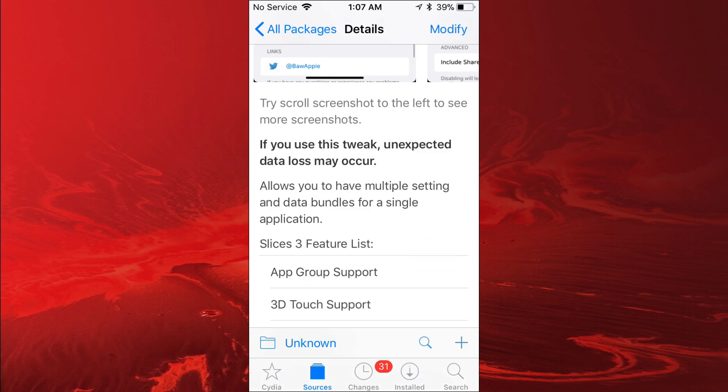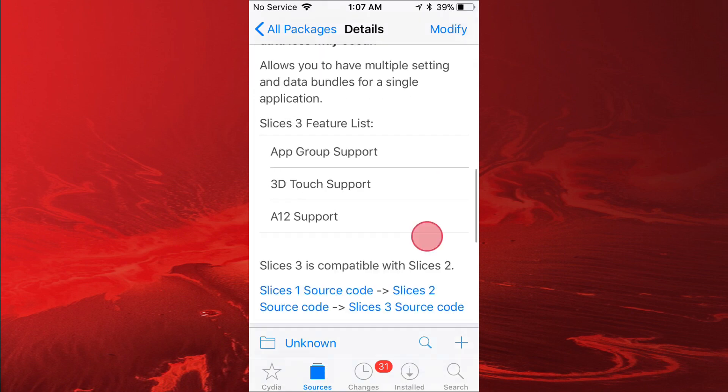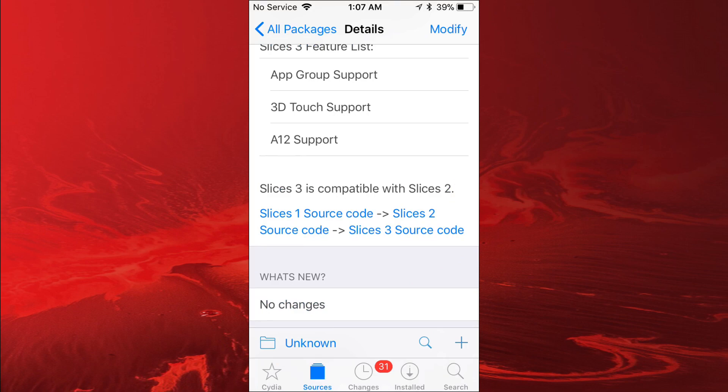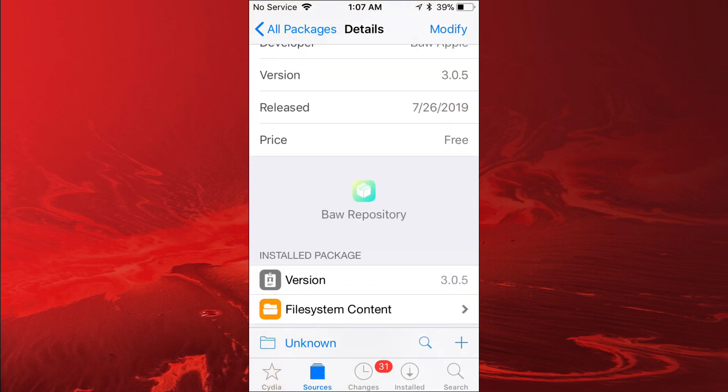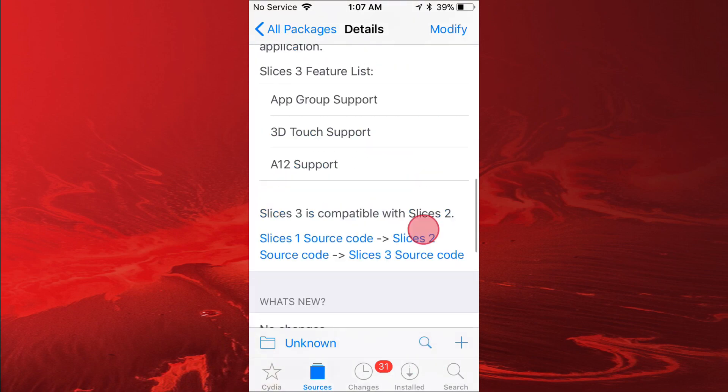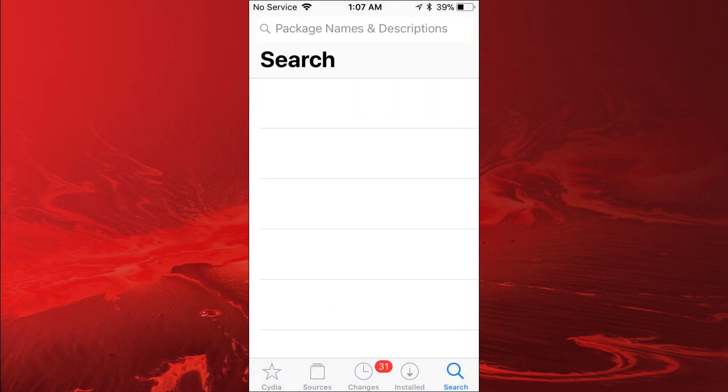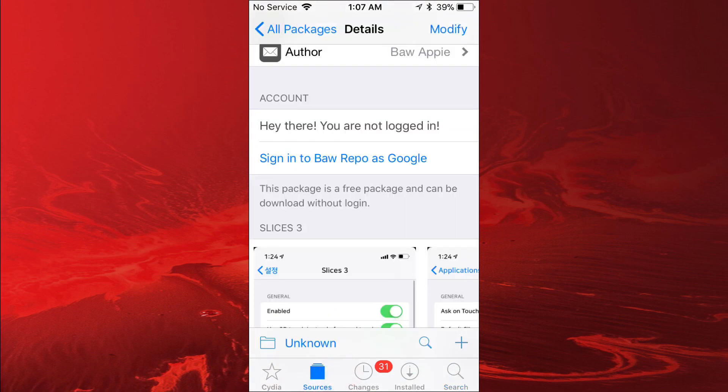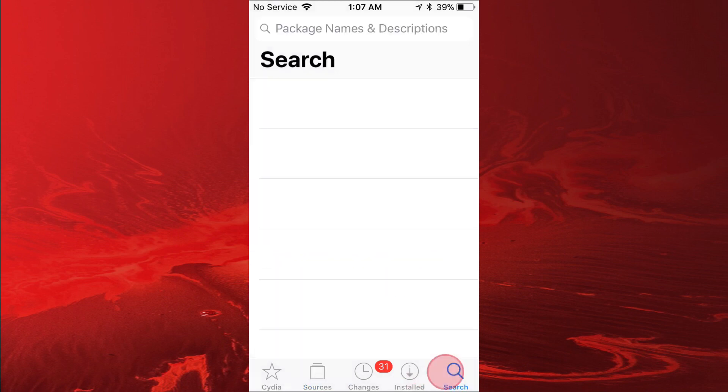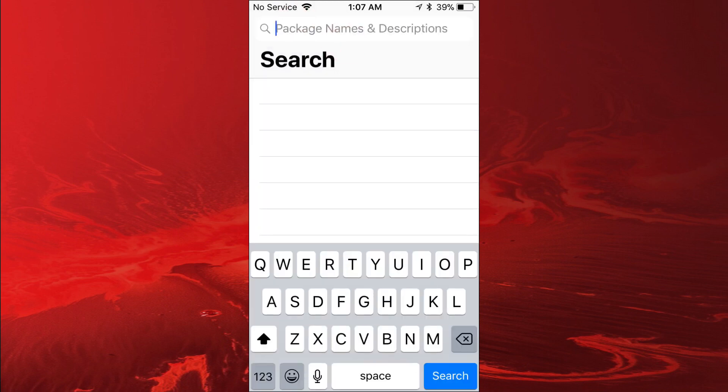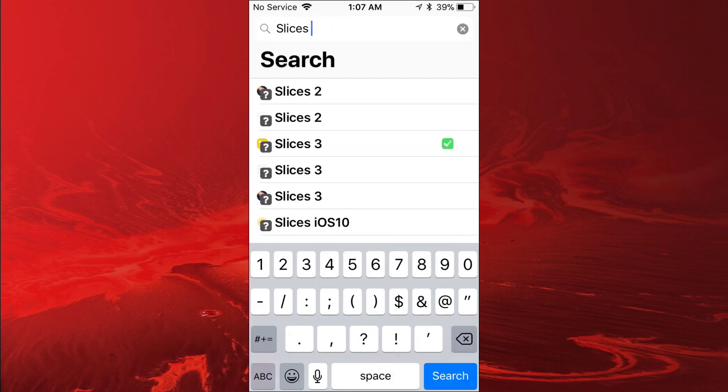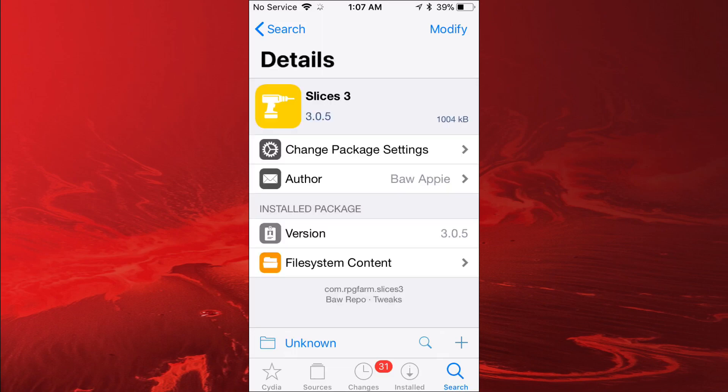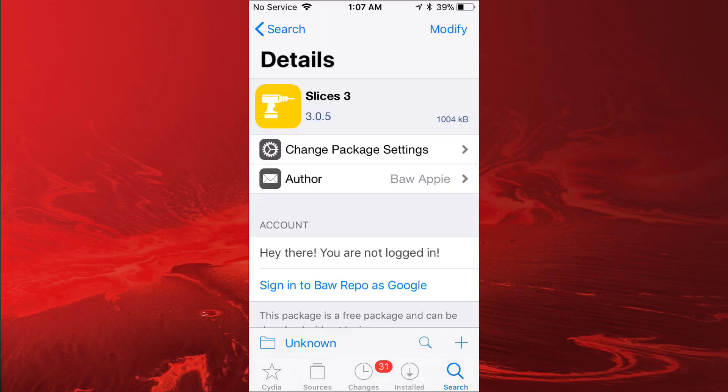We're going to scroll down. The tweak is called Slices 3. You just search up "slices space 3" just like that and here it is, and then you want to install it.